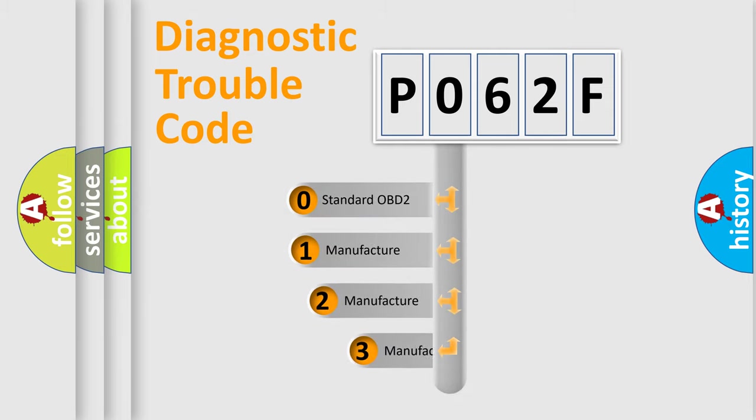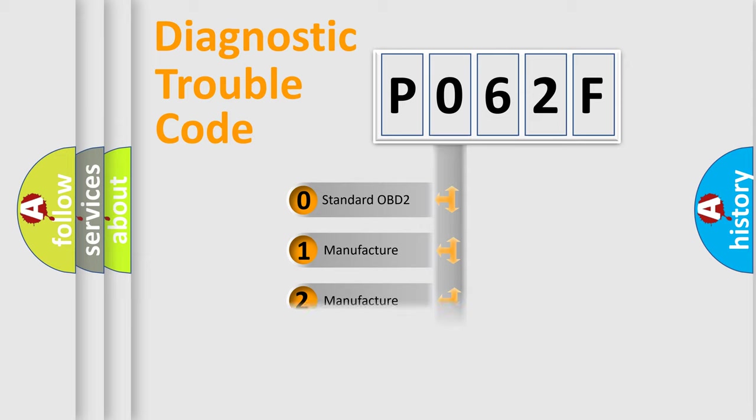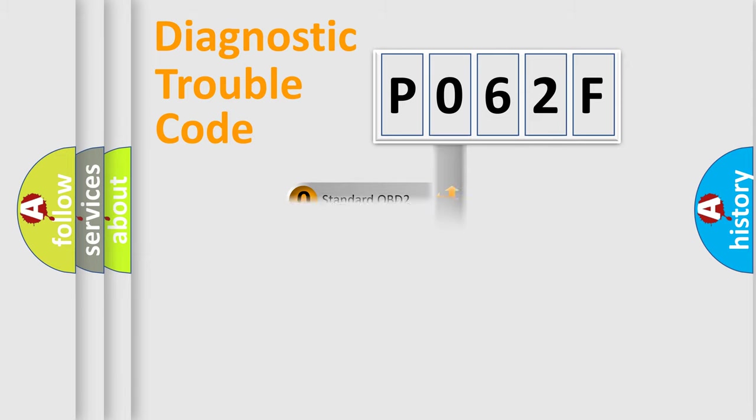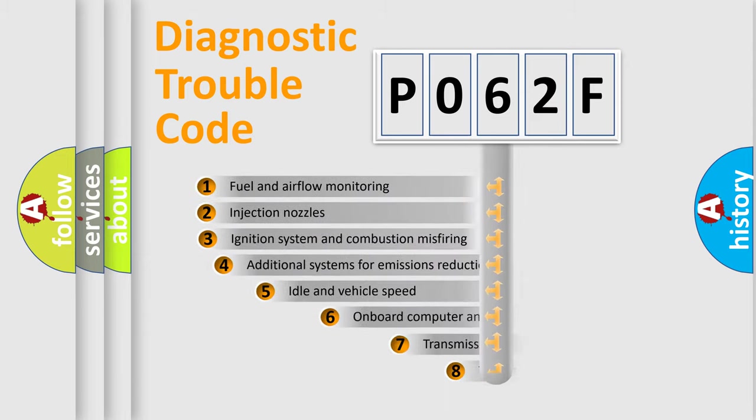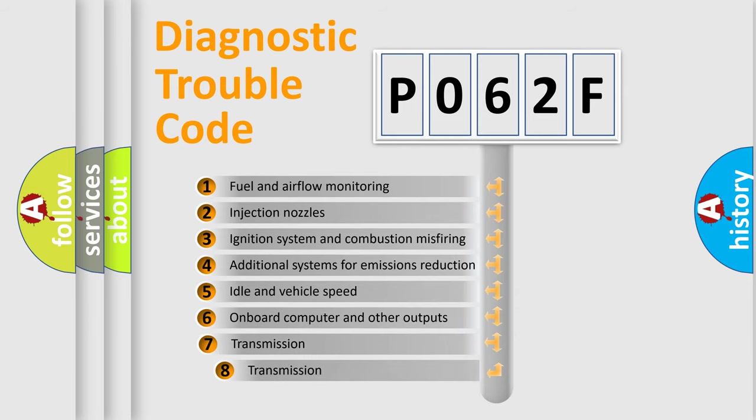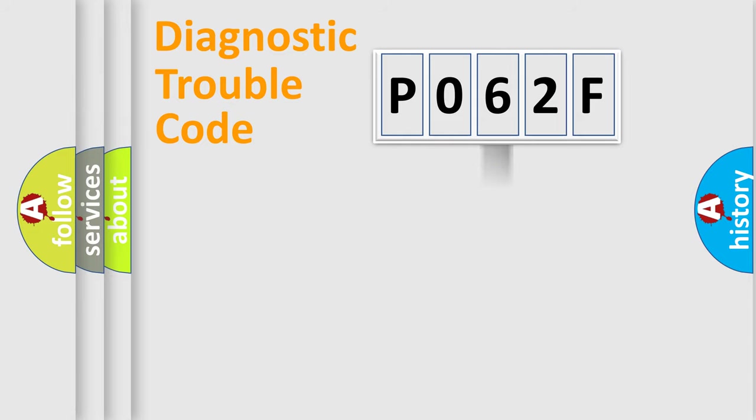If the second character is expressed as zero, it is a standardized error. In the case of numbers 1, 2, 3, it is a manufacturer-specific error expression. The third character specifies a subset of errors. The distribution shown is valid only for the standardized DTC code.